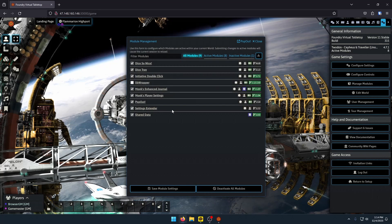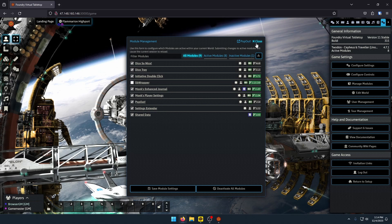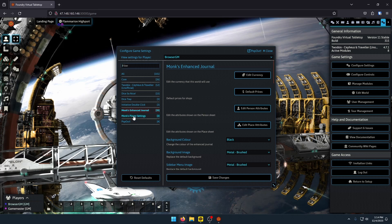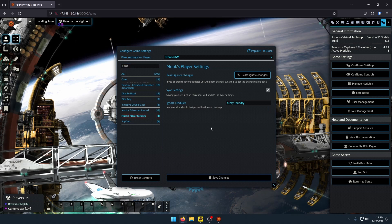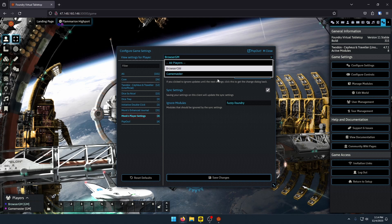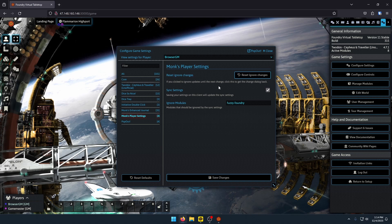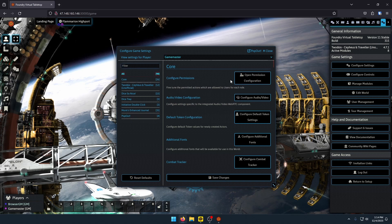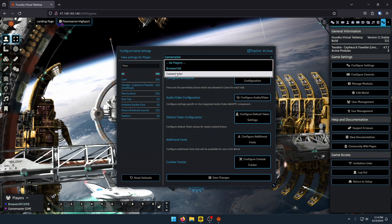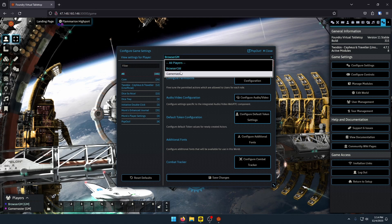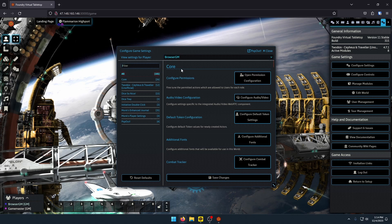The next module is Monk's Player Settings. I can't really show you that just because I don't have any other players currently on right now. I suggest you read into it on your own. But what I can say is you can view the settings for your different players, like BrowserGM and OtherGM. Again, sync the settings between those two.